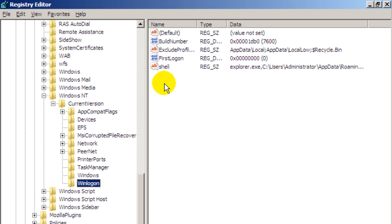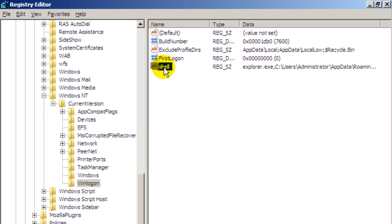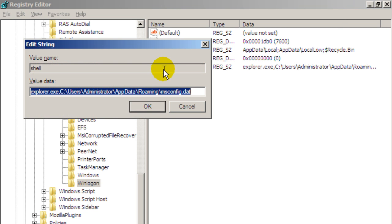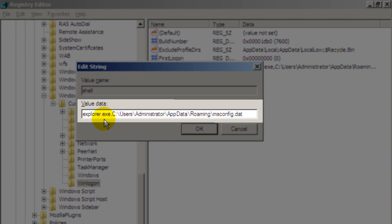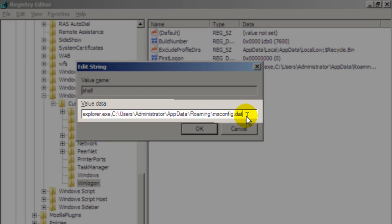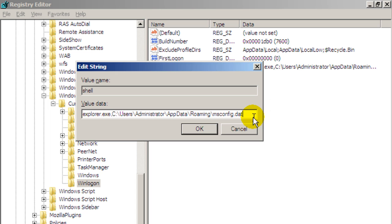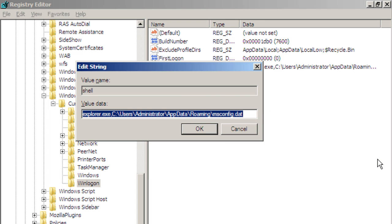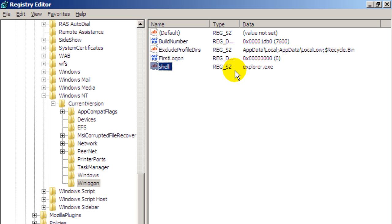And this folder should only have a shell key not a user init key. So double click on the shell key and as you can see it's not explorer.exe. It's explorer.exe comma and then you have this folder here which is pointing to the infection. This file is actually the infected file here. msconfig.dat. It won't always be called that. In my case it is. But whatever it says here you want to highlight it. Delete and type in explorer.exe. Hit OK and reset that back now to normal.